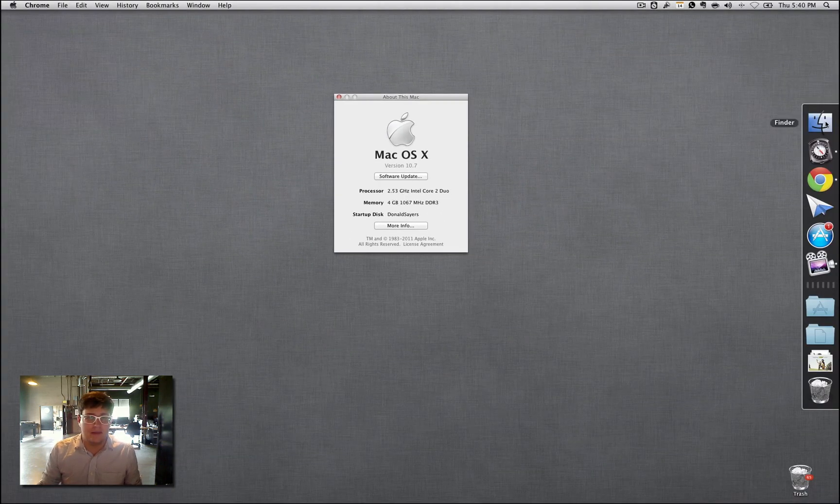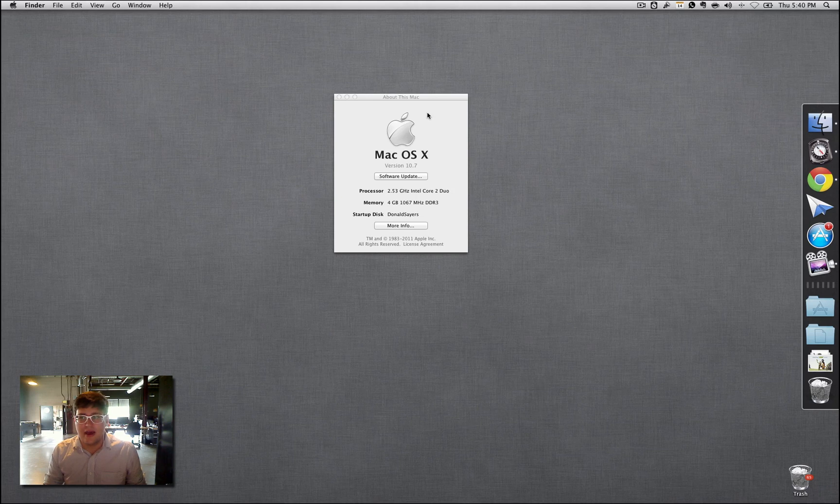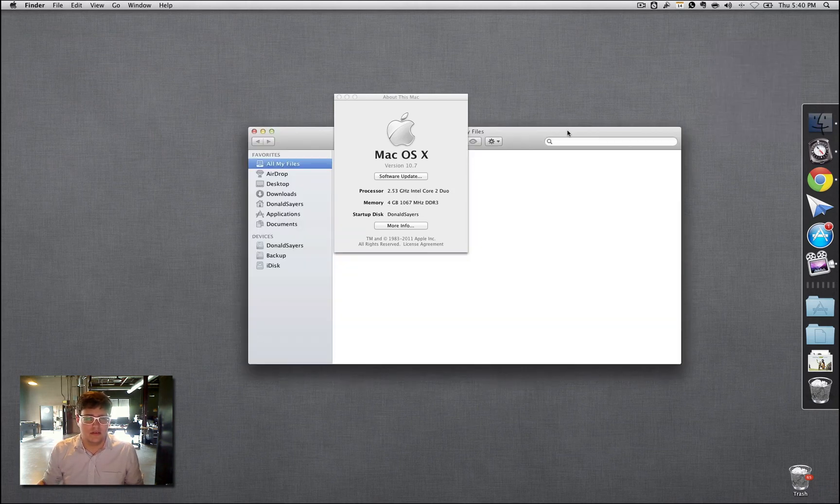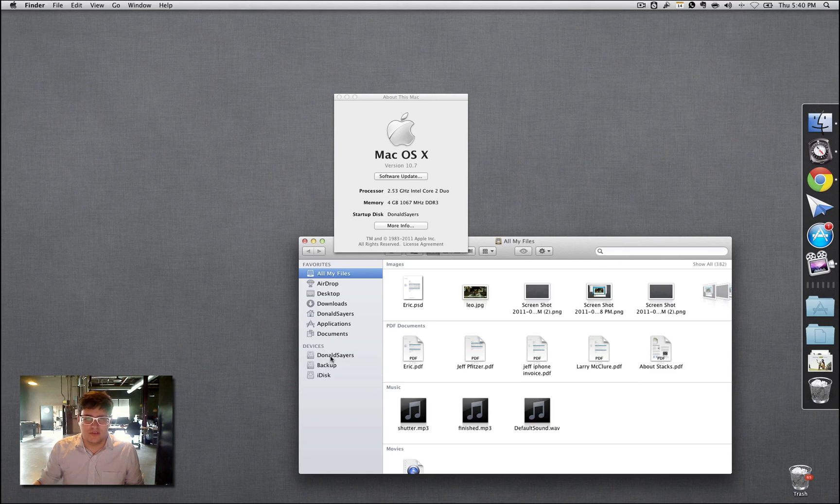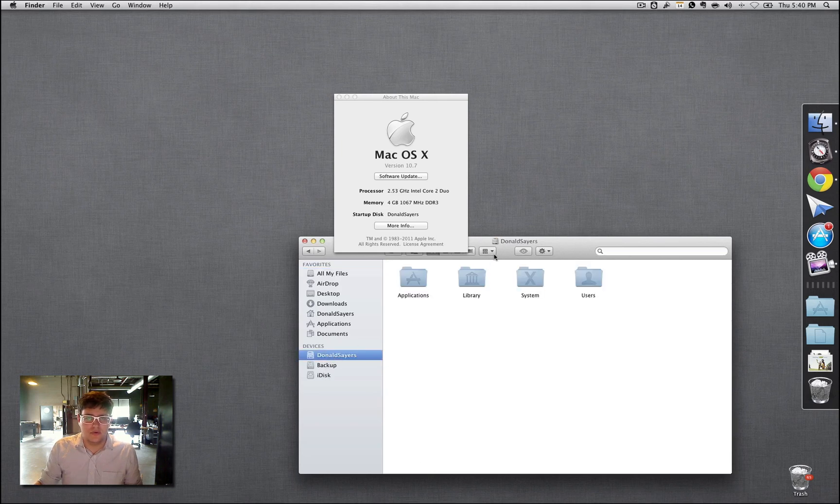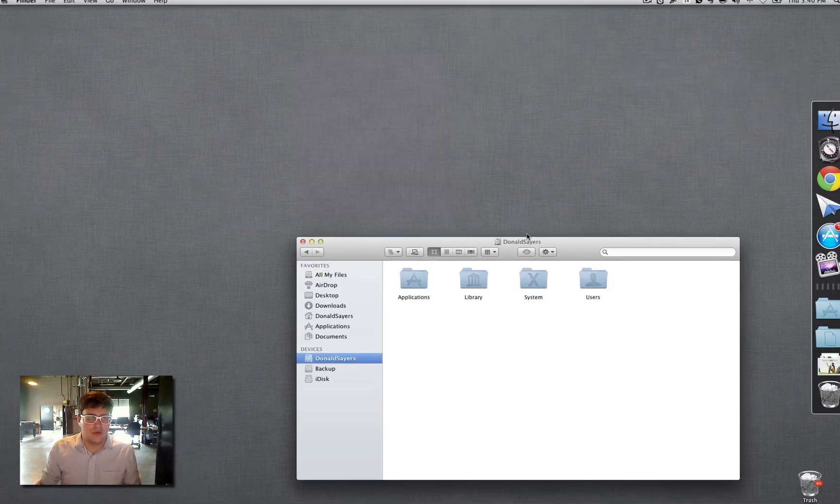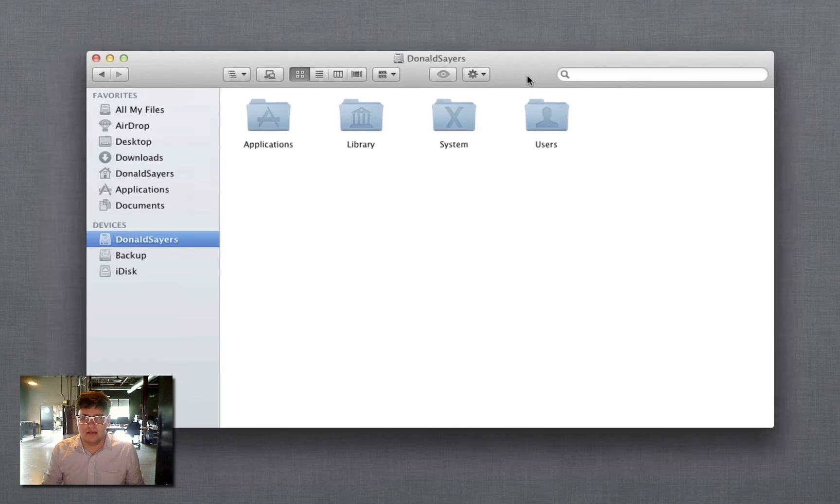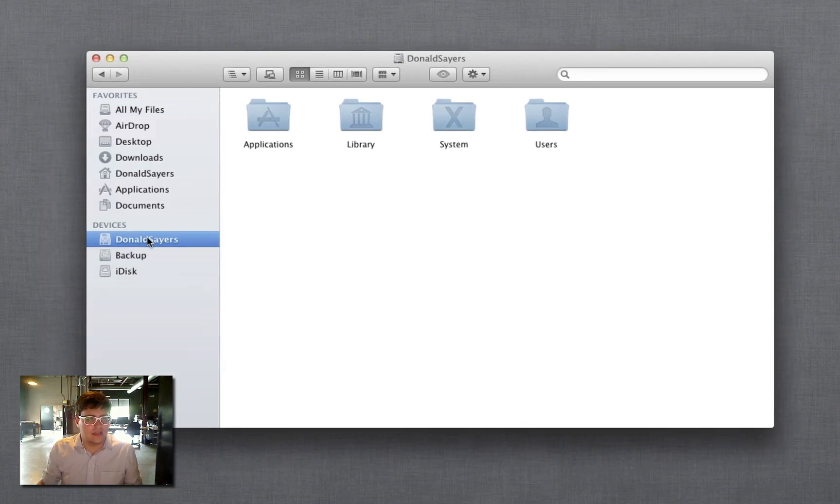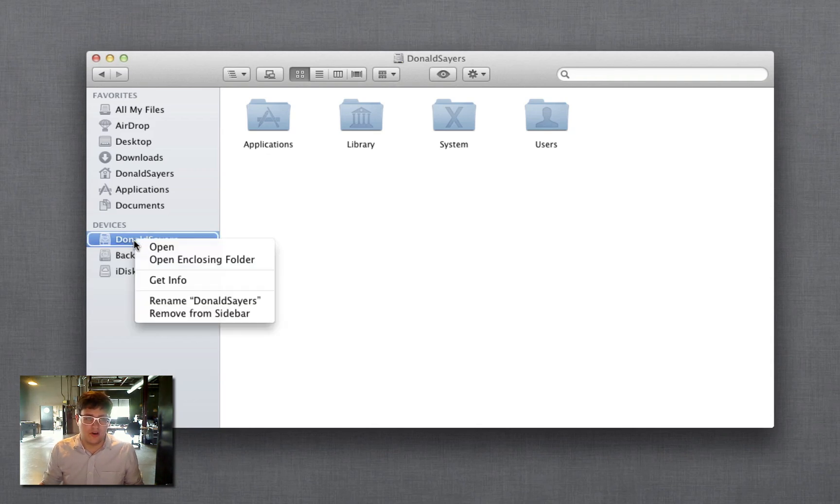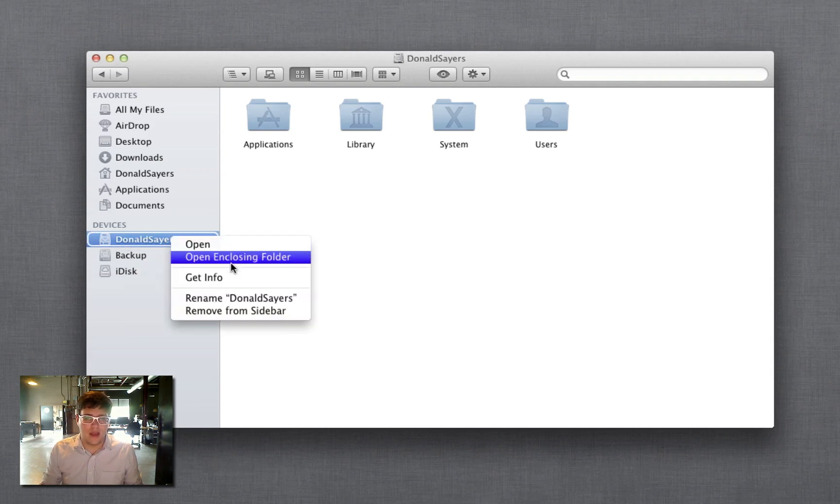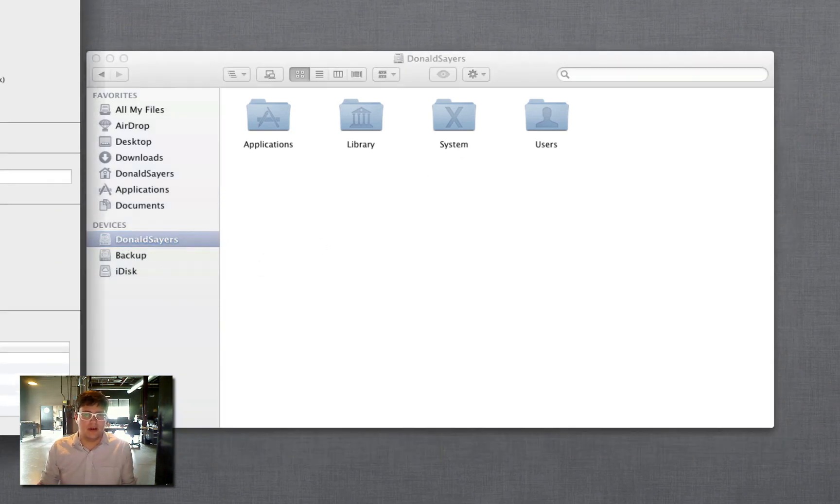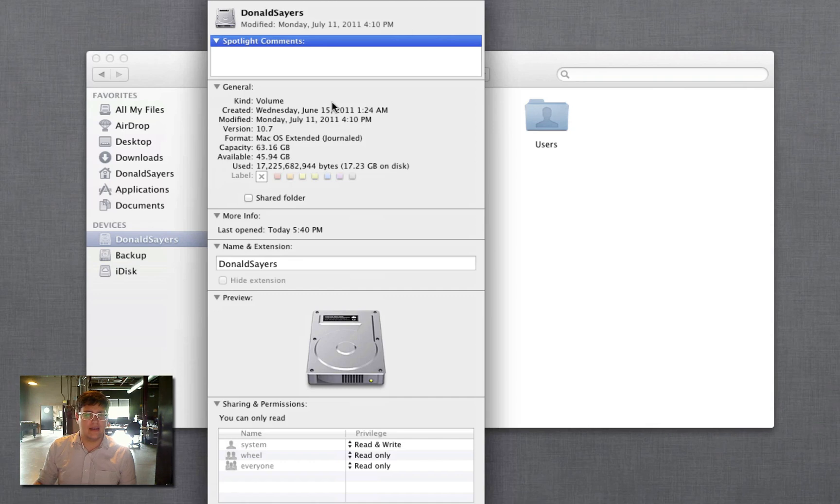The next thing you've gotta make sure of is that you have at least ten gigabytes of hard drive space. So what you do is you go to your Finder of choice. I like PathFinder, but in this case I'm just gonna use the standard Finder. Right-click or control-click on your main hard drive, hit Get Info, and just make sure that you've got at least ten gigabytes of free space left on your drive.